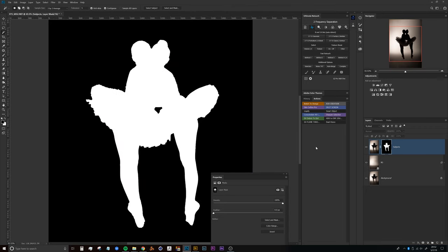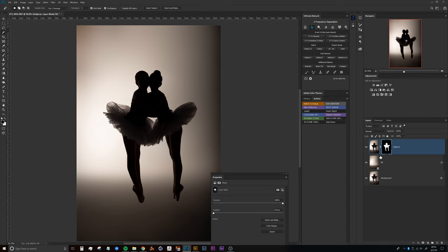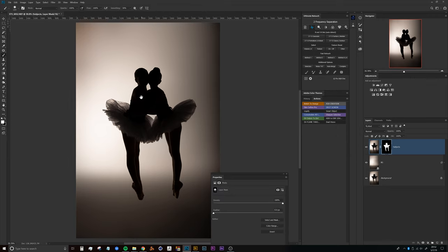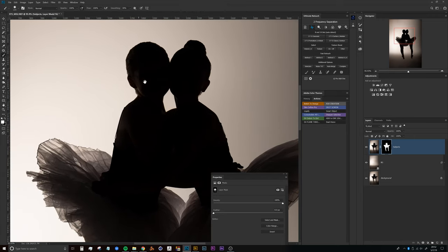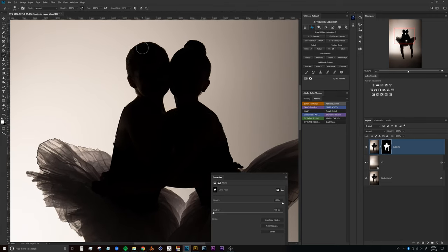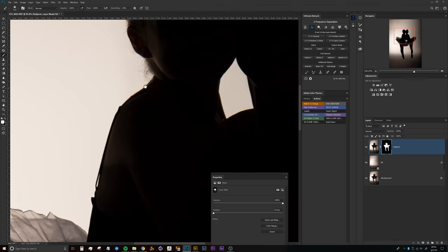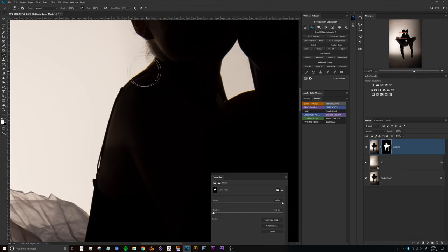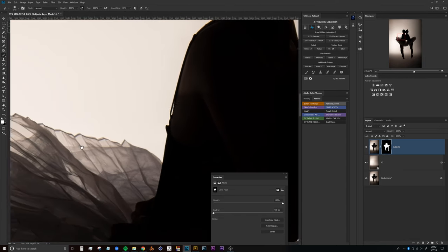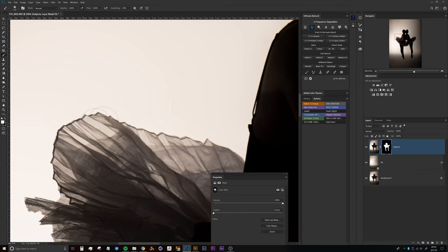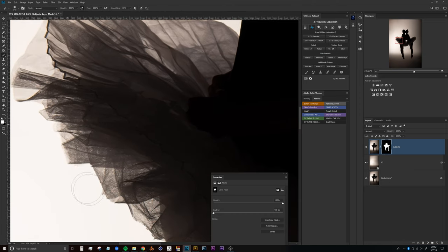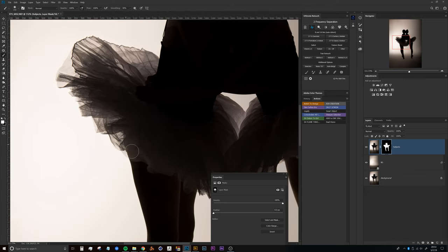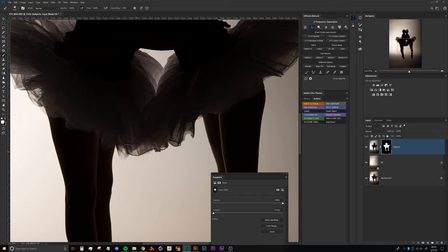Now what I'd like to do at this point is grab a white brush with opacity at 100. Pen pressure sensitivity can be on or off, you just want to make sure that you can follow right along the edges here. What we're looking to do is bring in any of these details that may have been missed by Select Subject's auto calculations. You can see that parts of the tutu here are missing, so we can bring those right back in.